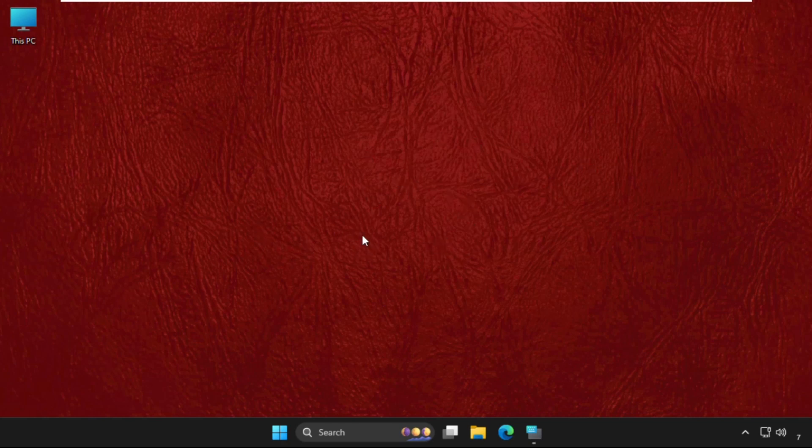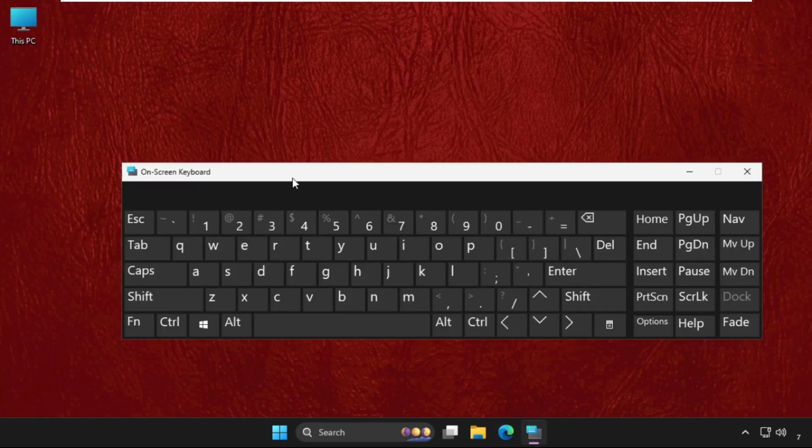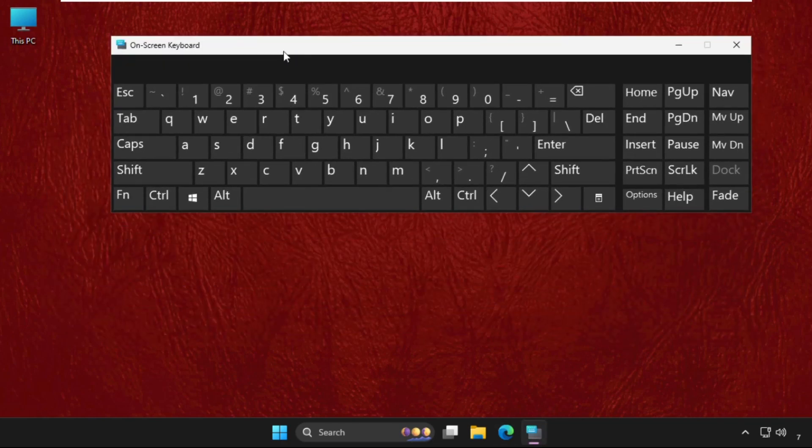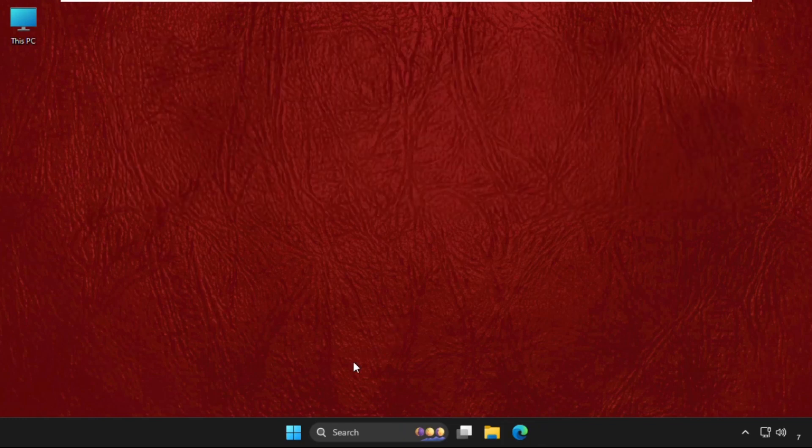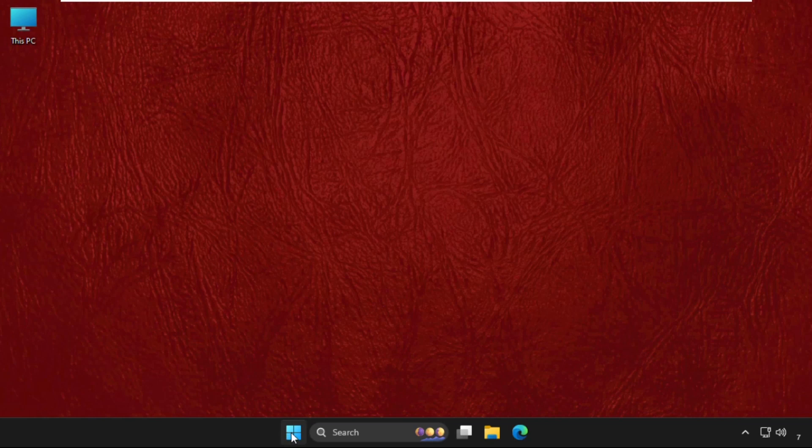don't miss any steps. We are going to use the on-screen keyboard to fix our issue, so I'll show you how to open it. Right click on the